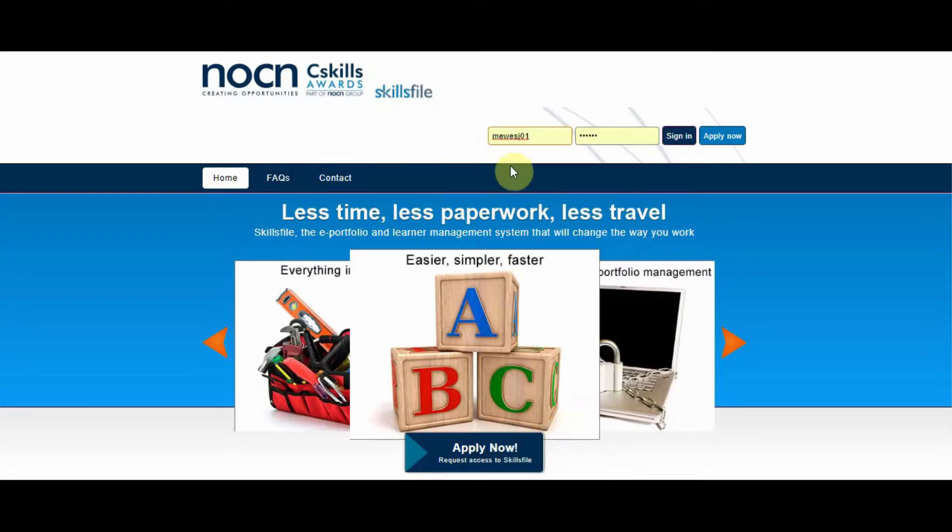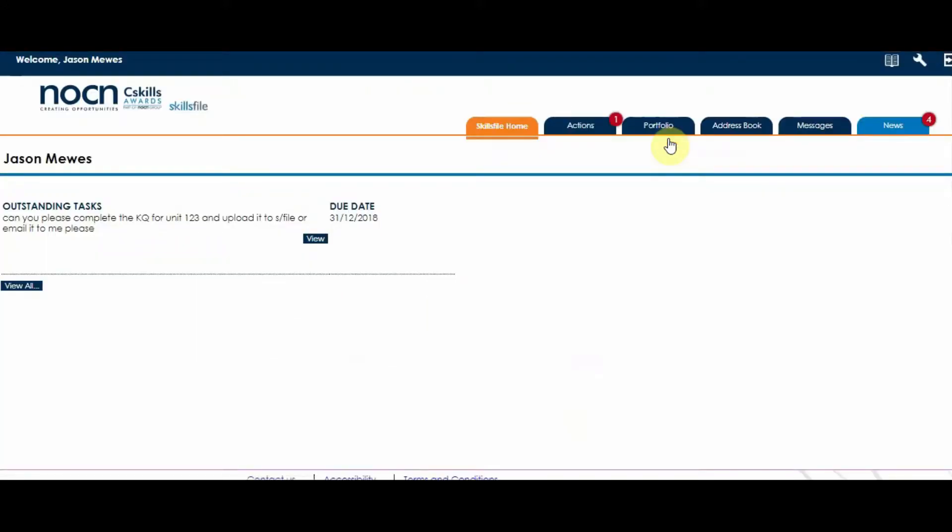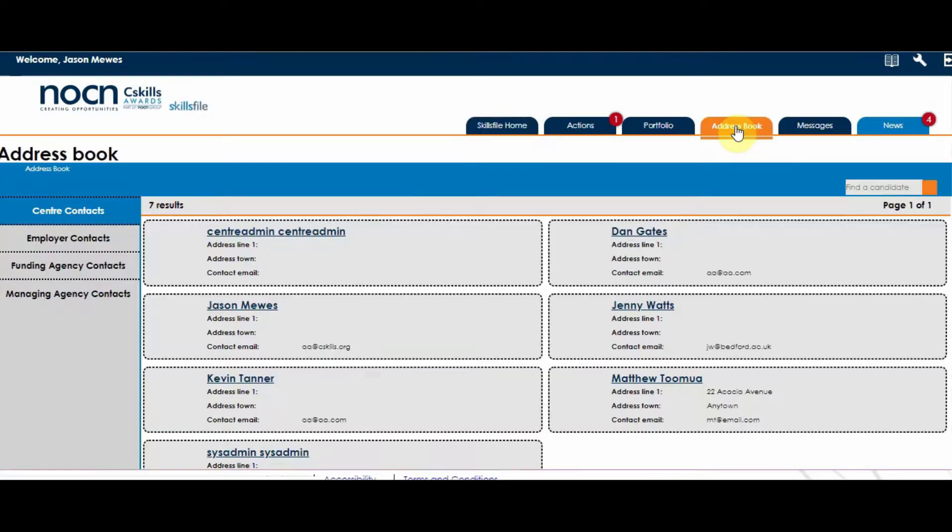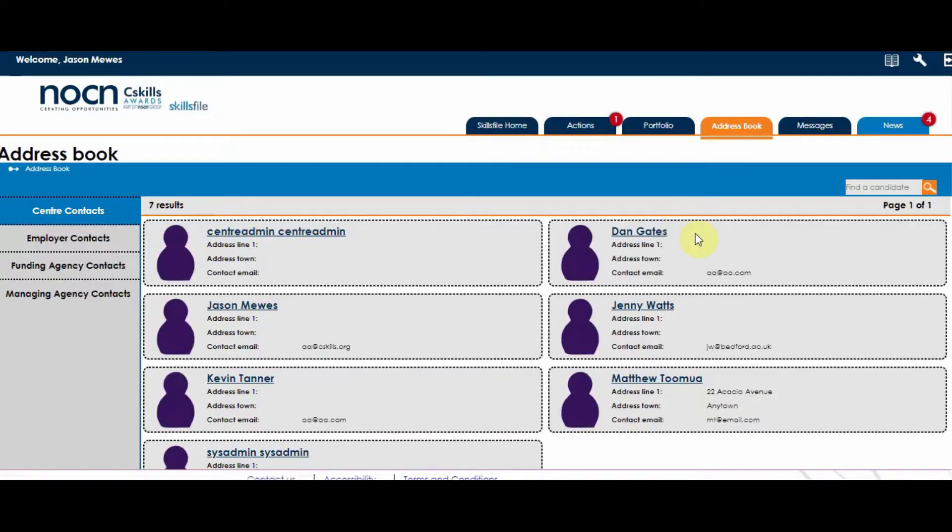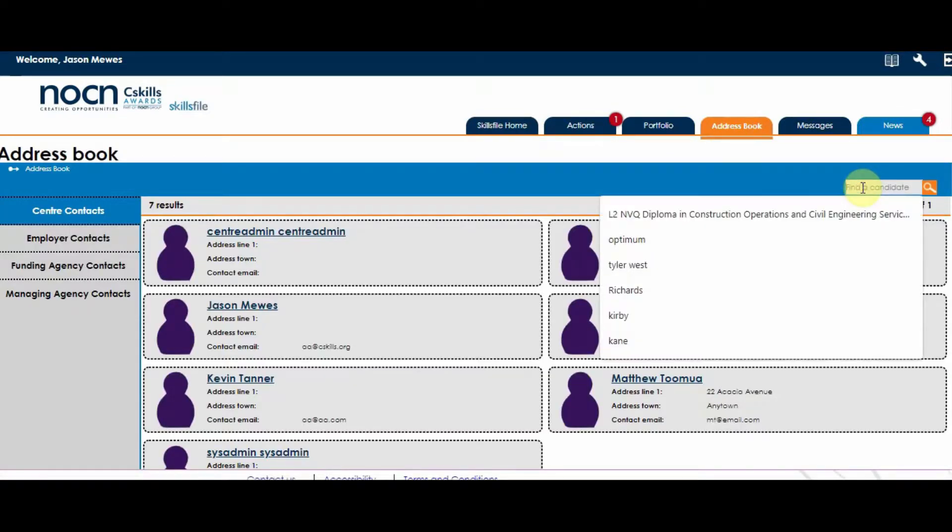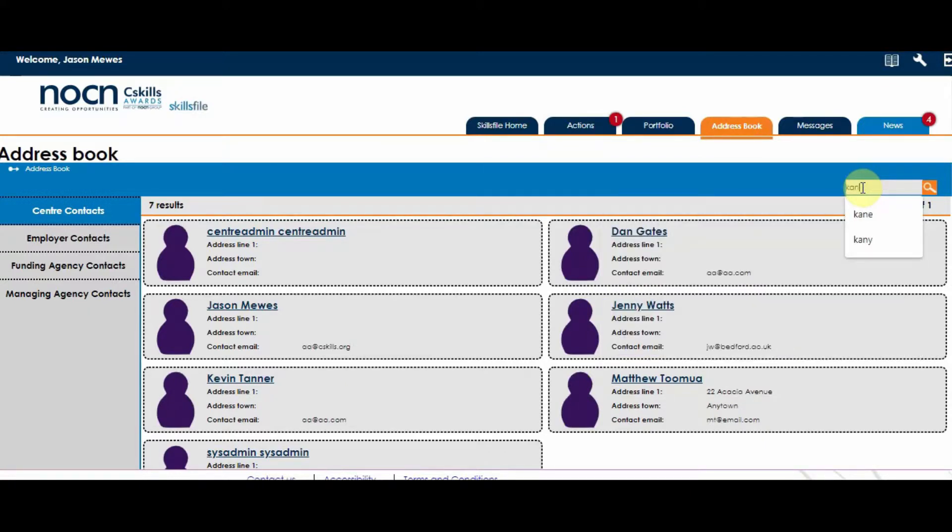You log in with your username and password and go to the address book. Find the candidate or the person you wish to change their password for.